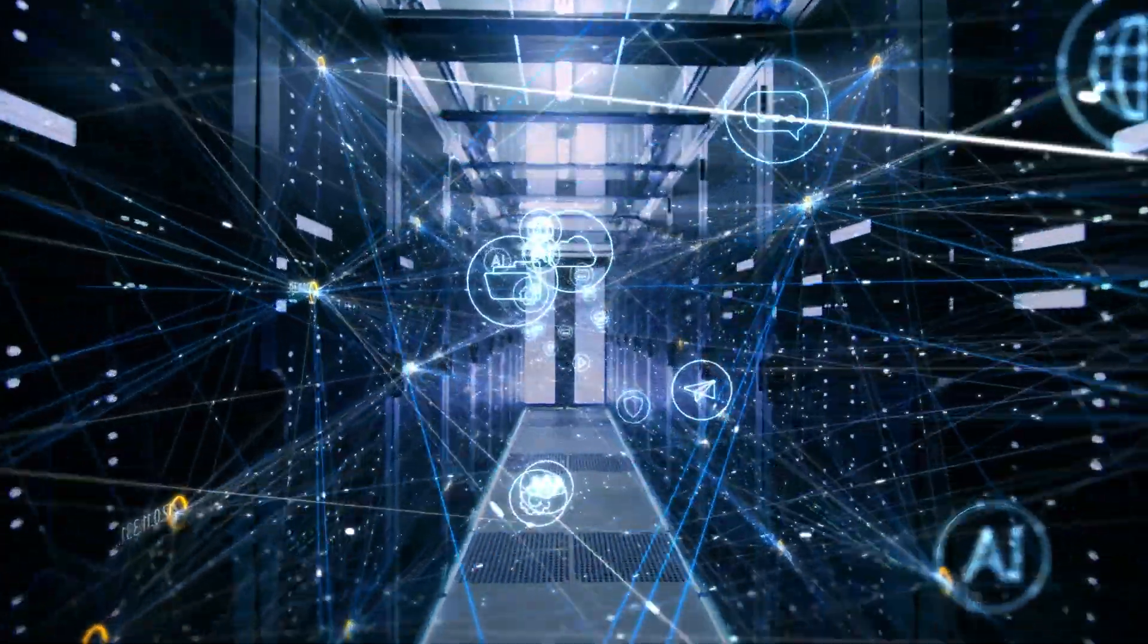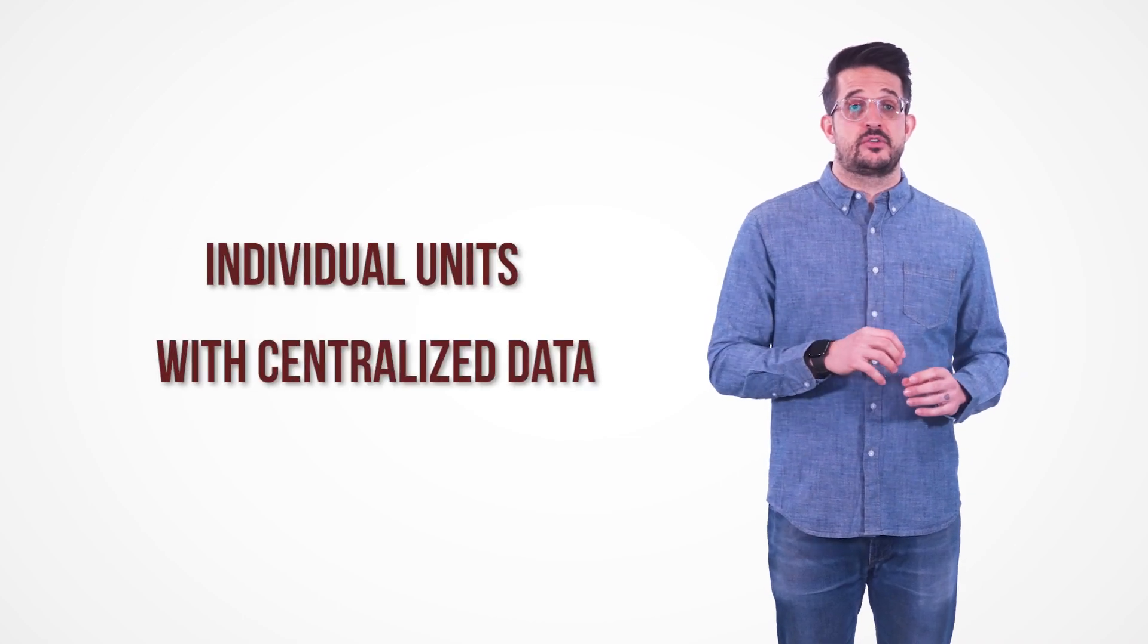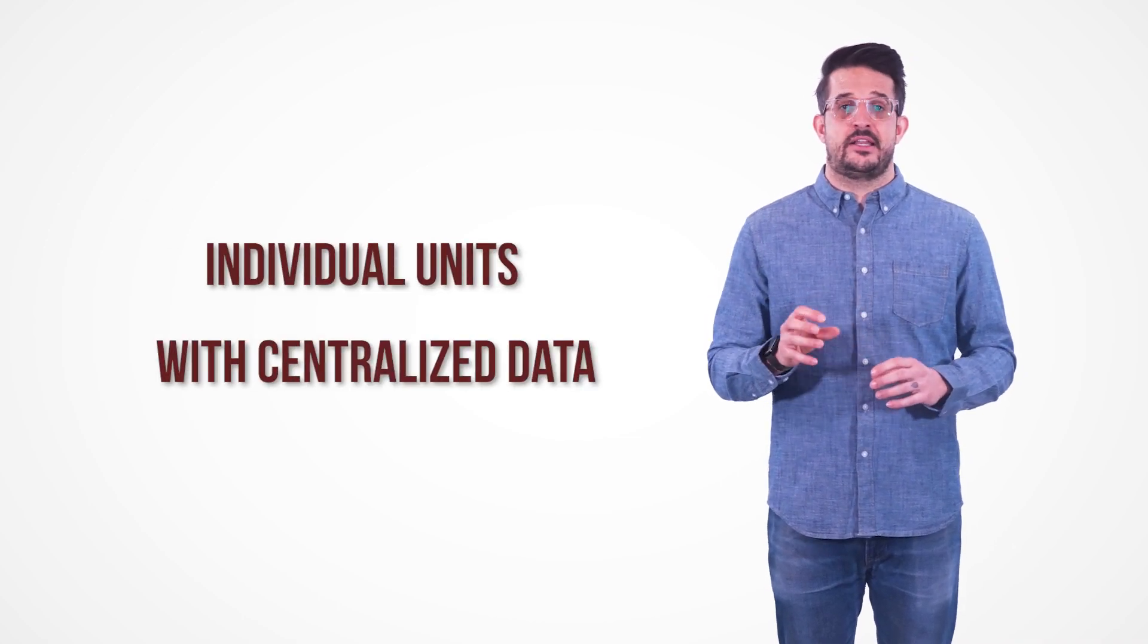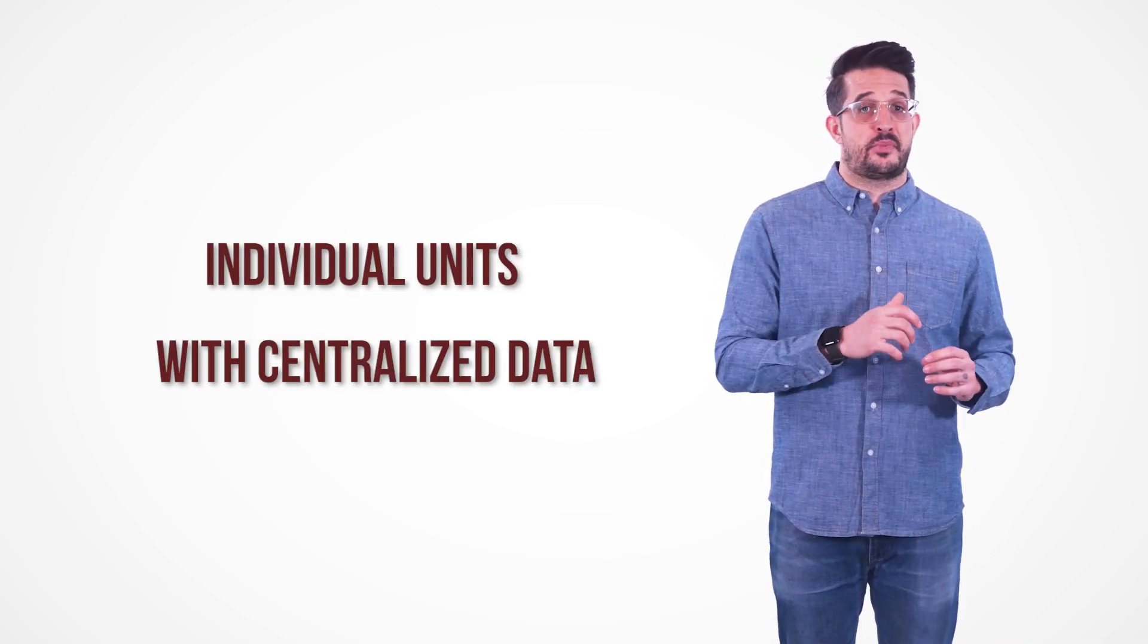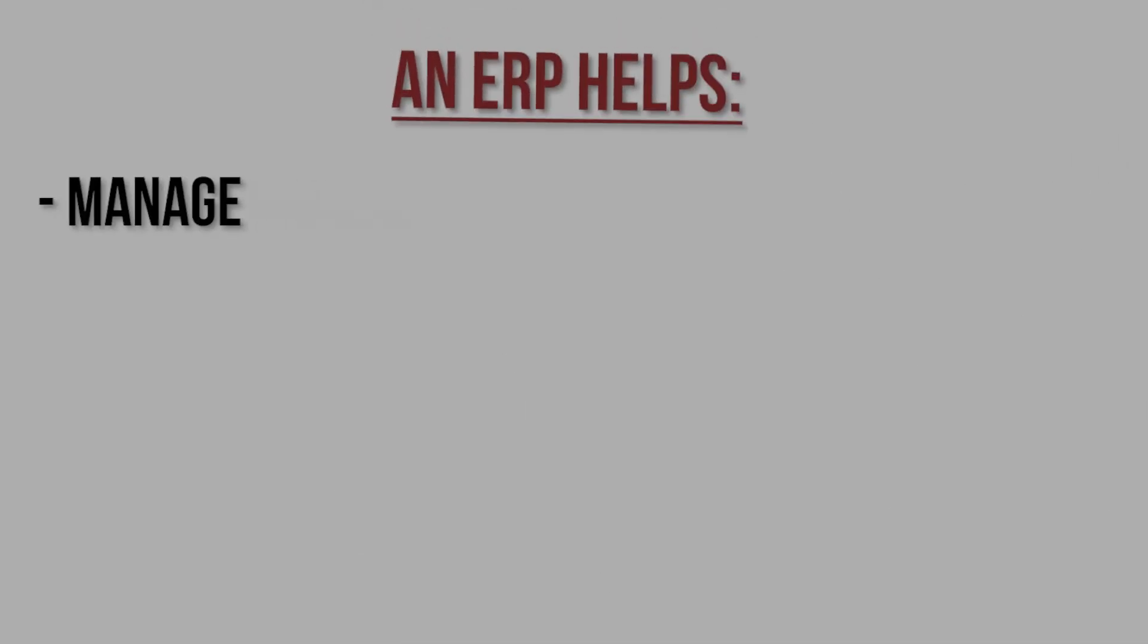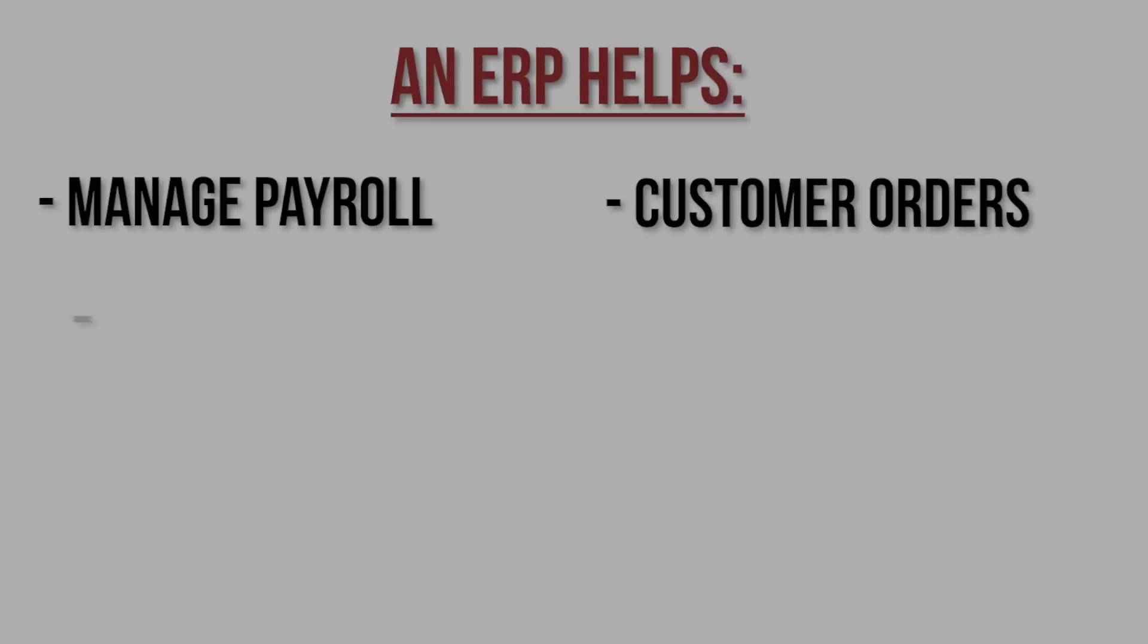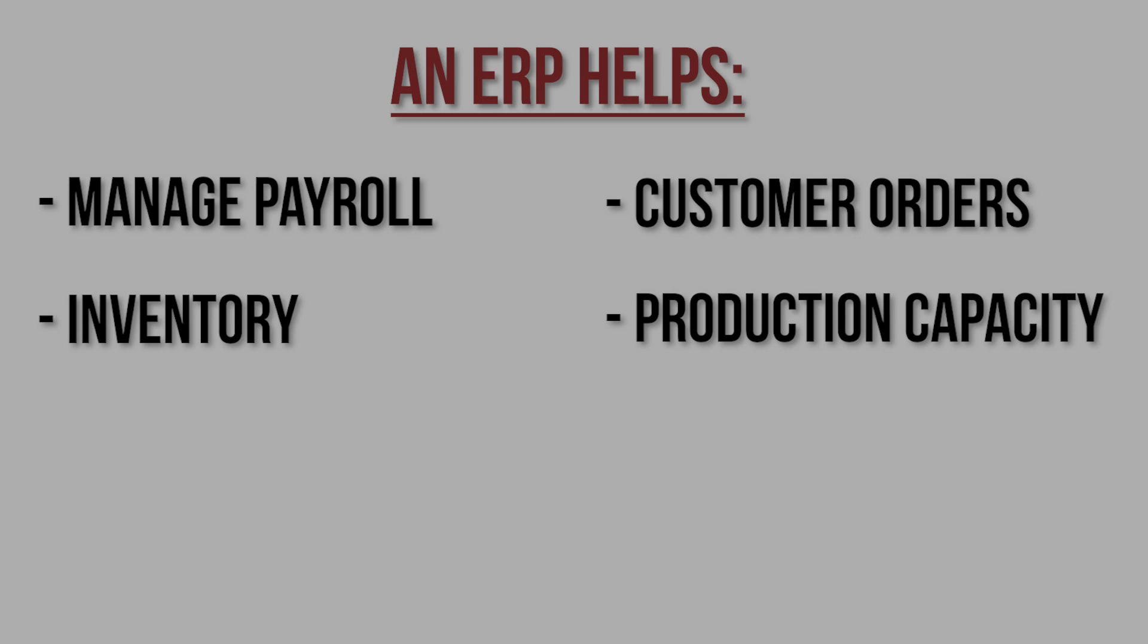An ERP is made up of individual units which are designed to handle individual departmental processes. An ERP helps manage payroll, customer orders, inventory, production capacity, and reporting. It gathers data from every process in the organization and then uses that data to inform decision-making activities as well as provide automation and greater efficiencies across every department in the organization.